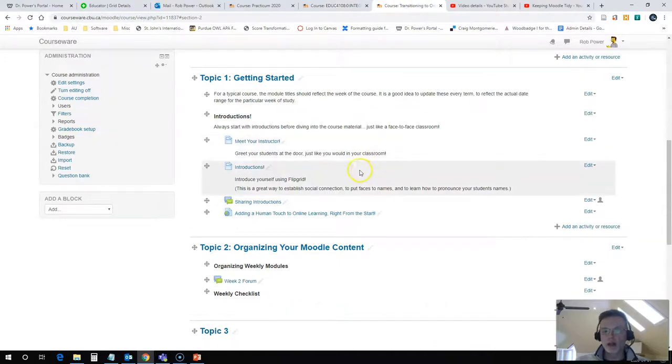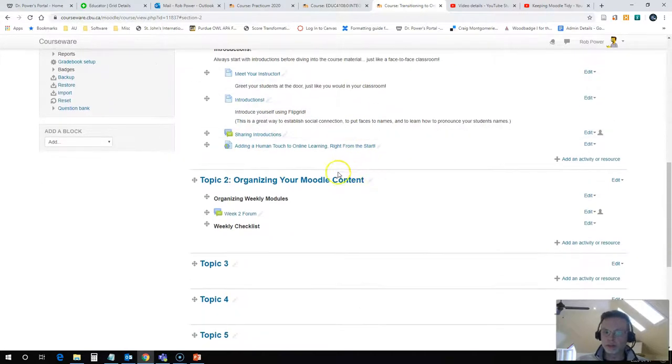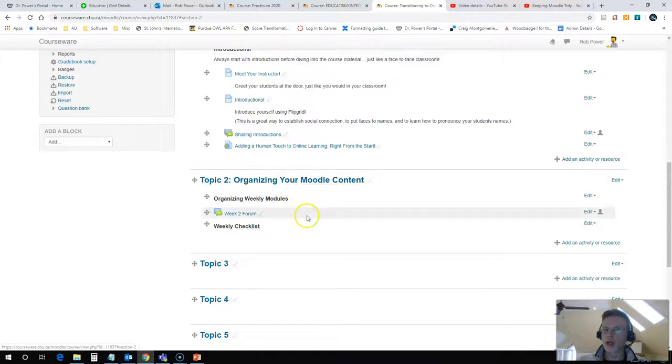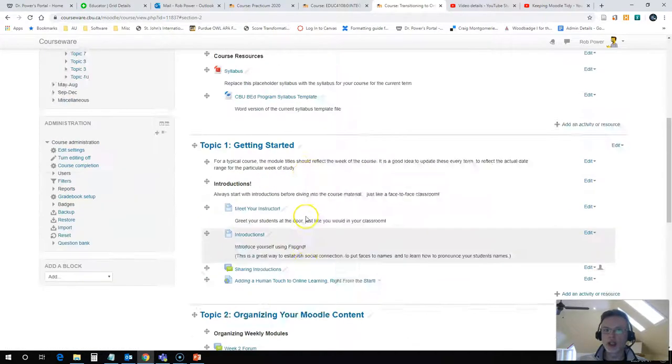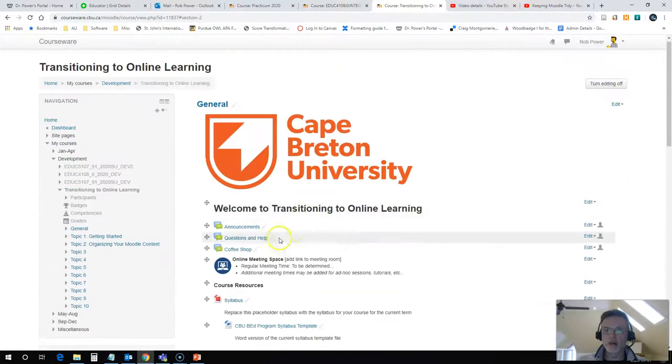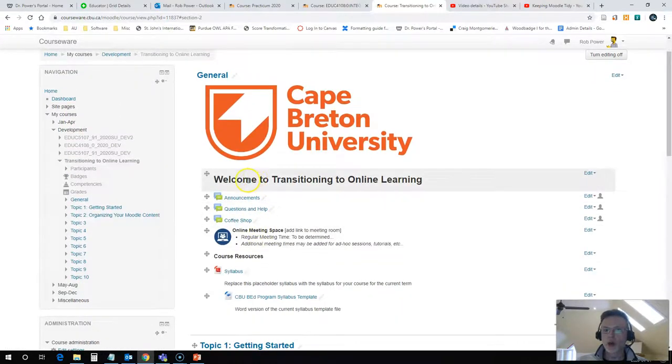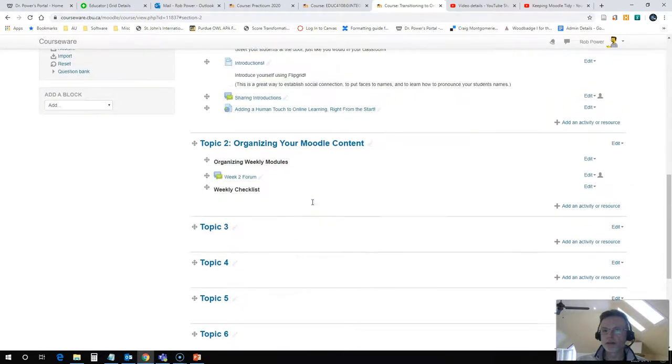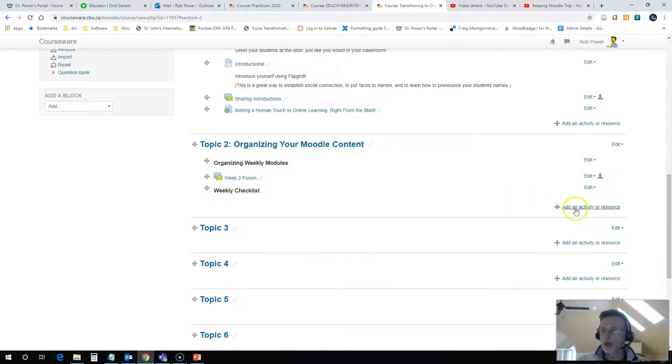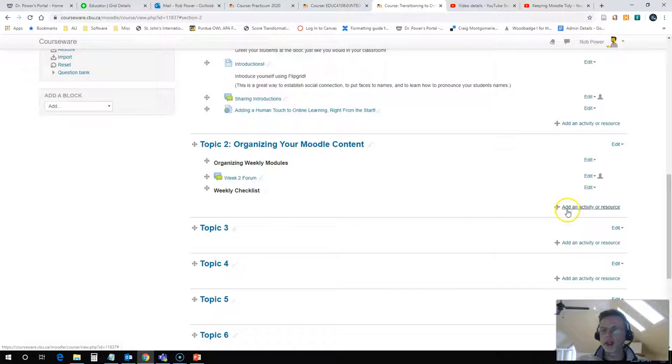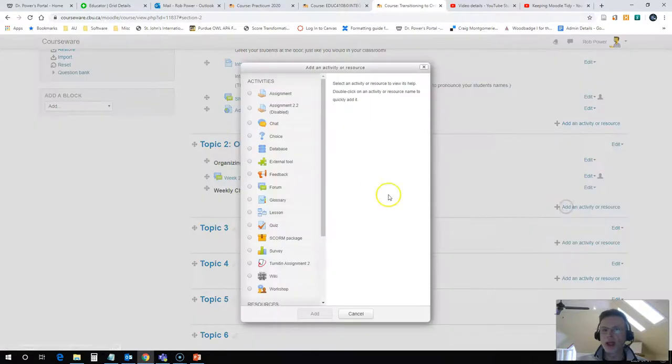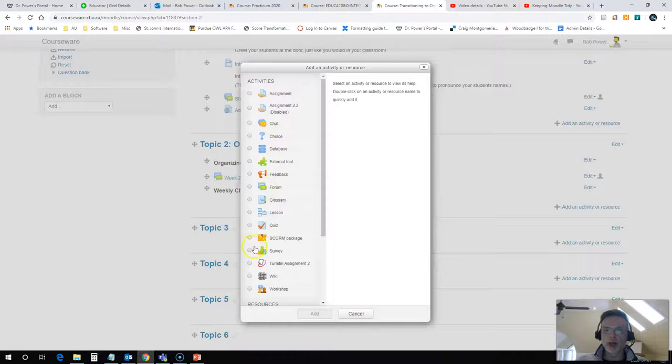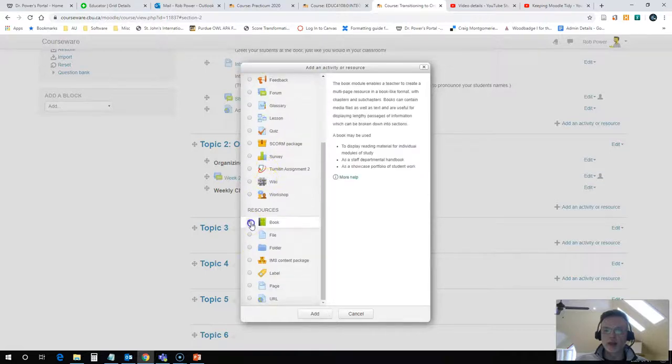So how do I create one of those? Well, I want to create one here under Topic 2: Organizing Your Moodle Content in my Welcome to Transitioning to Online Learning course. So I will go to add an activity or resource. You need to be in edit mode for this, and I will click on the book icon under Resources.